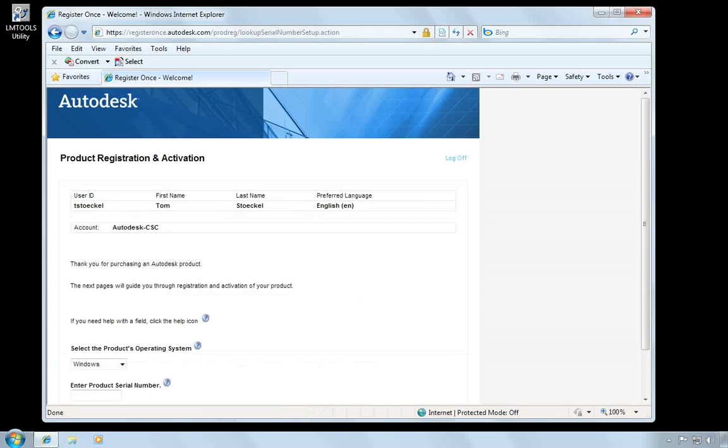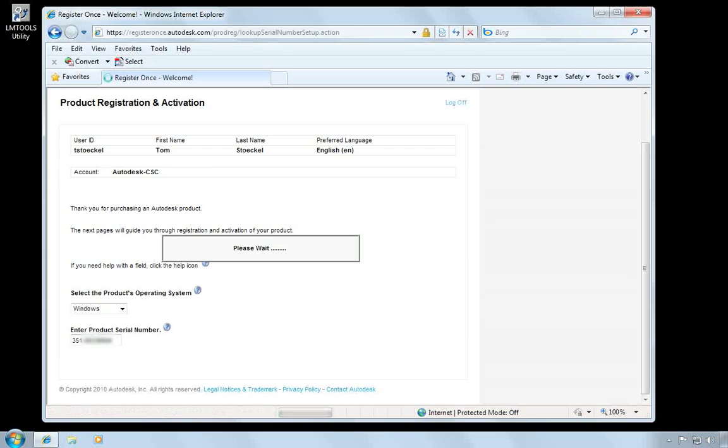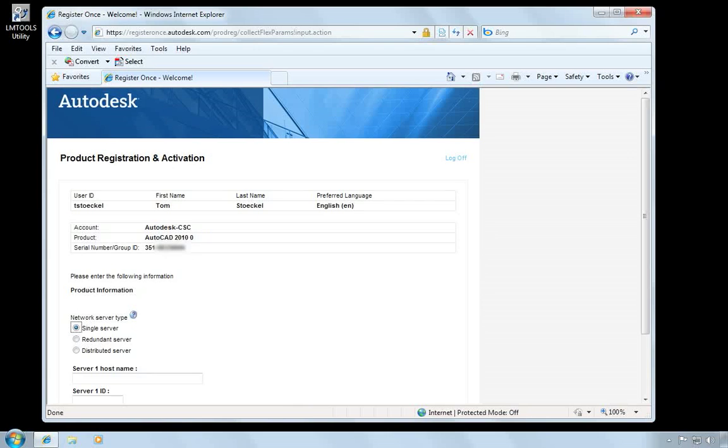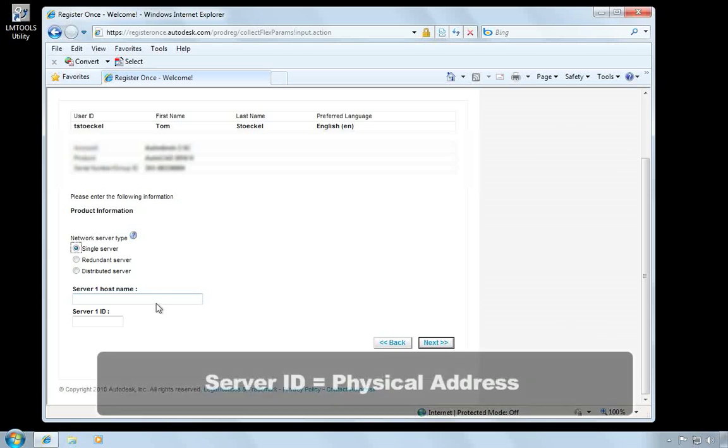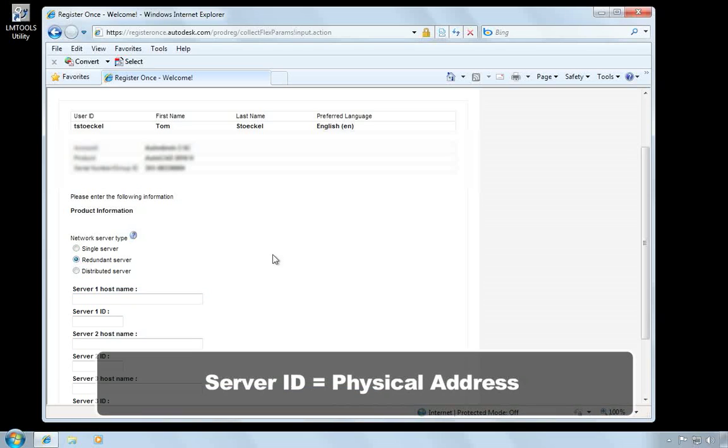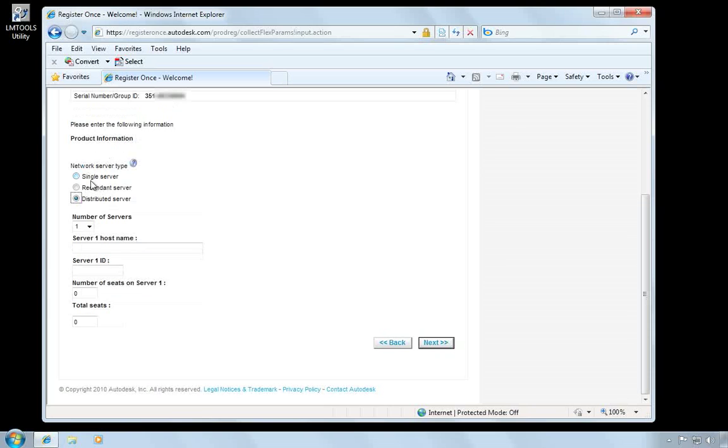On this screen, I need to specify what my operating system is and enter the product's serial number. This is where I need to provide the server information that I gathered earlier. For a single server model, I need to provide the host name and physical ID. For a redundant server, I need to provide the host name and ID for all three servers. If this was a distributed server environment, I would need to specify the number of servers, give the host name and ID for the first server, and then I would need to specify how many seats are on the first server and then the total number of seats.